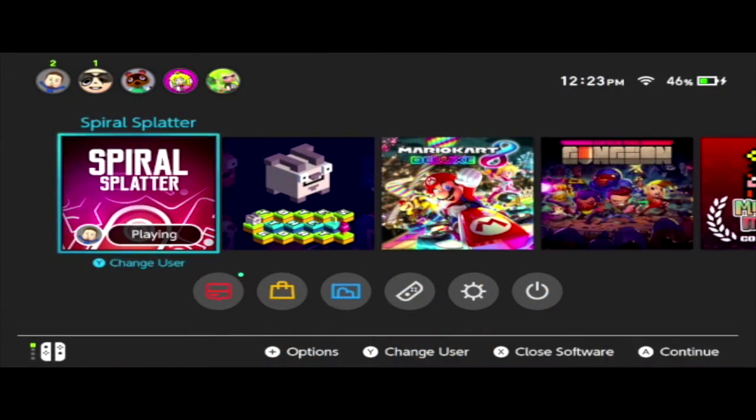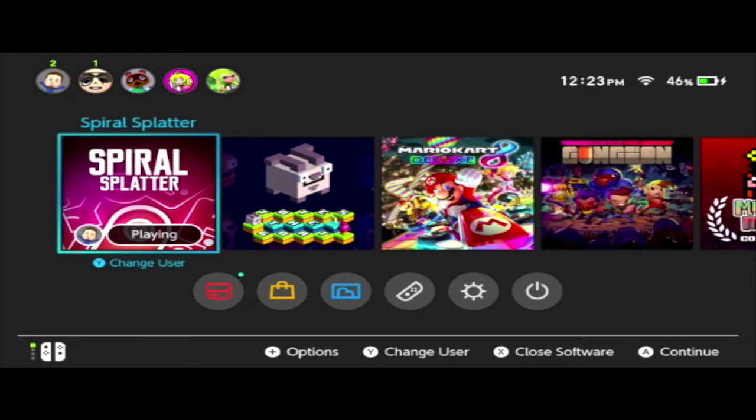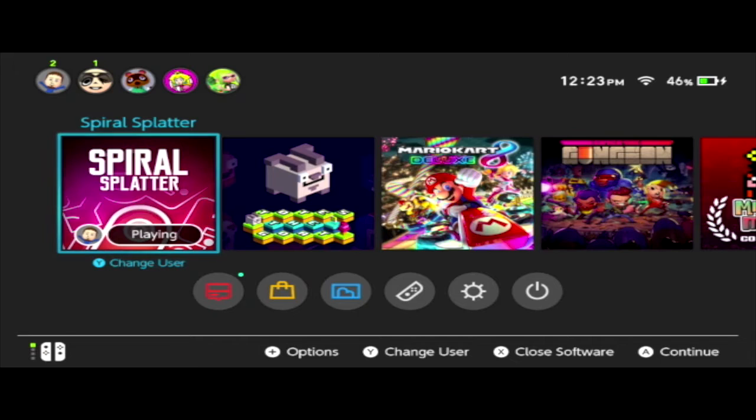Hey guys, it's Marty here for Nintendo Dads, and today we're shining the eShop spotlight once again on a brand new indie title out for Nintendo Switch called Spiral Splatter.